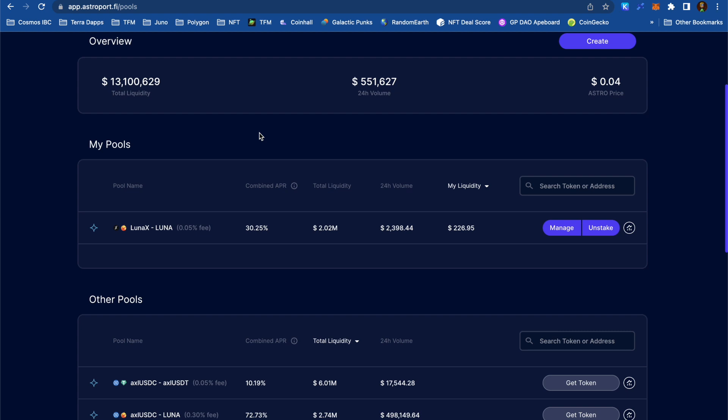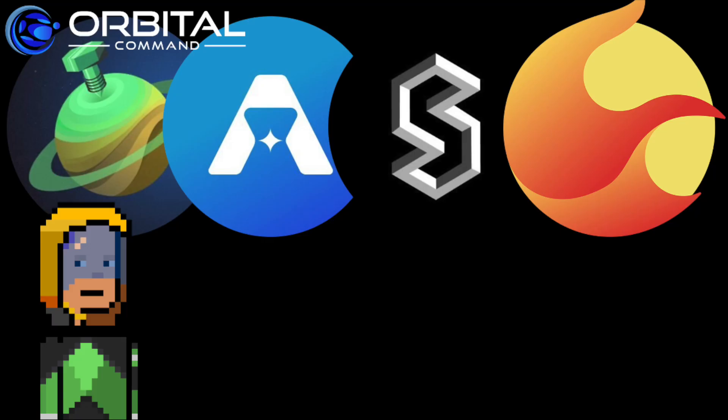Today, I traded for the Stader Labs' LunaX token on TFM, which used Phoenix Finance DEX in the background, and then entered an LP on Astroport. So I've essentially used four different decentralized apps on Terra, and this tells me that DeFi is alive and well on the Terra blockchain.